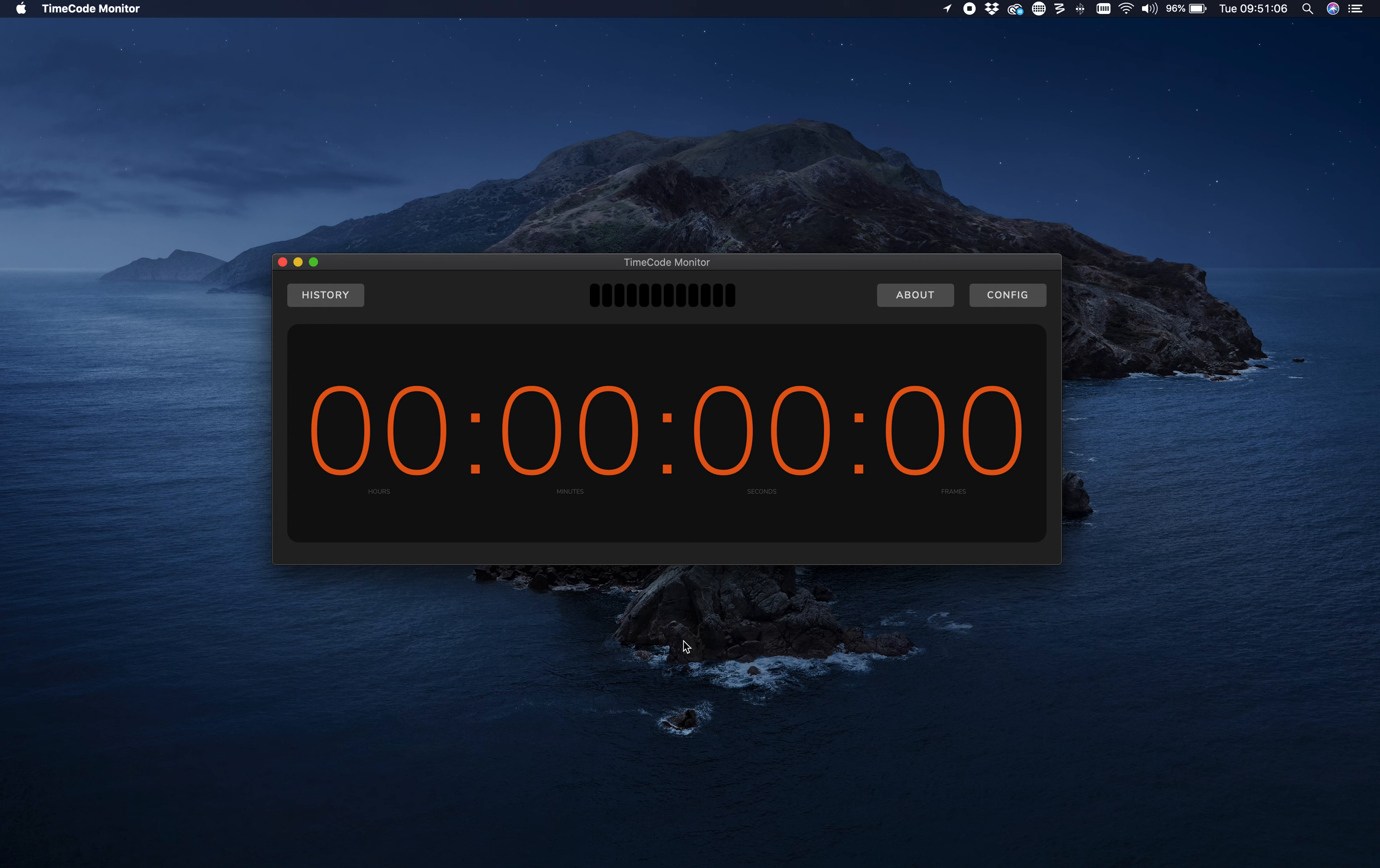Hello and welcome to this tutorial about Timecode Monitor. Timecode Monitor is a simple application that helps you see what's coming in on your timecode. The big thing you see here is just a clock.